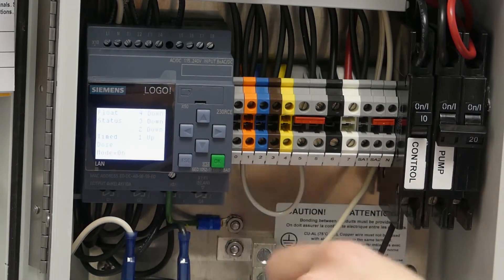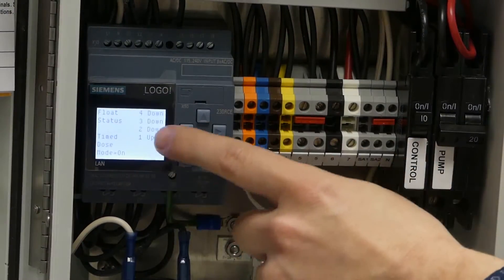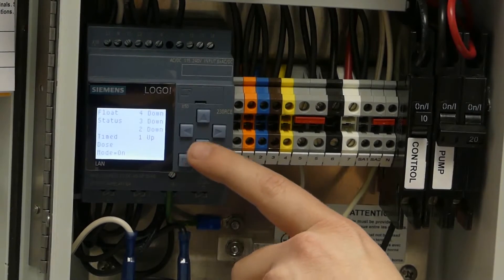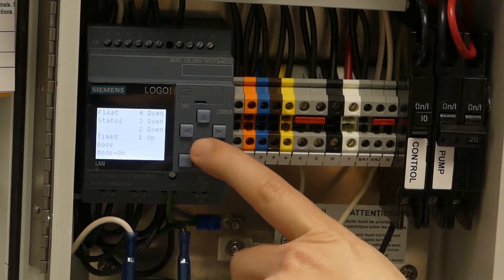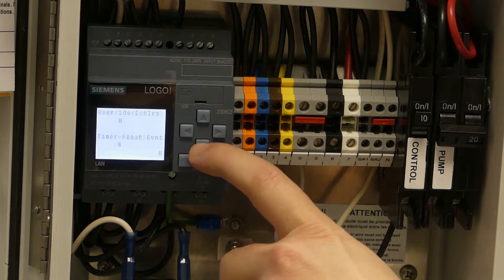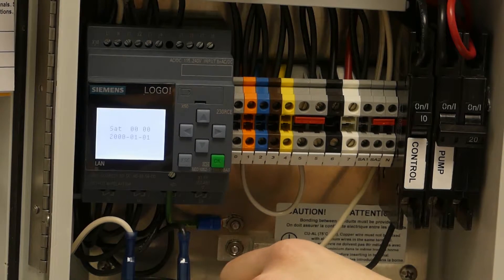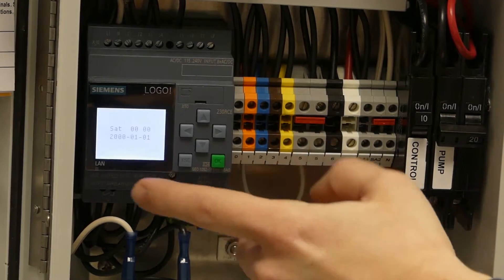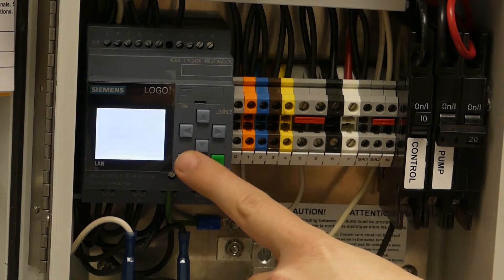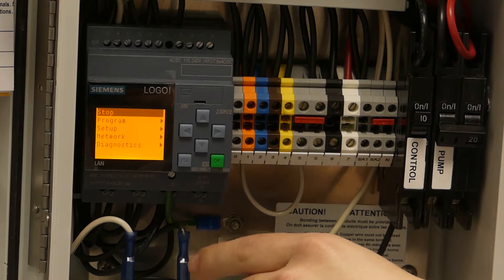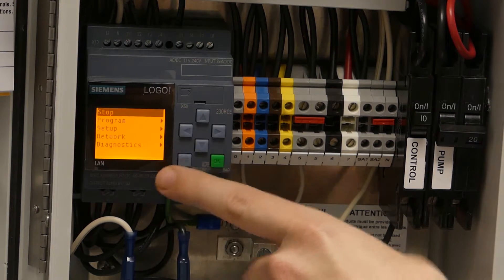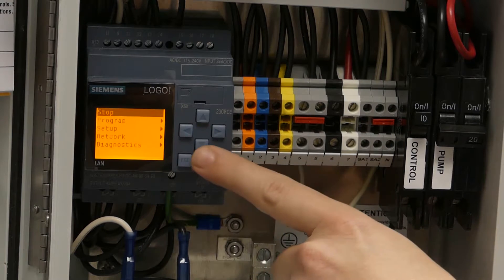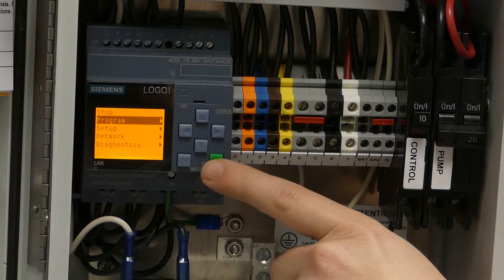So this is going to be the first screen that's generally going to show up. It's going to show your float statuses, etc. So what we're going to want to do to get to the demand dose setting is hit the down arrow until we stop going down. So now we see the date time display and that's flashing. We hit the escape button—we had to hit it a couple times there to get to this orange screen—which then we need to go down one time to program.